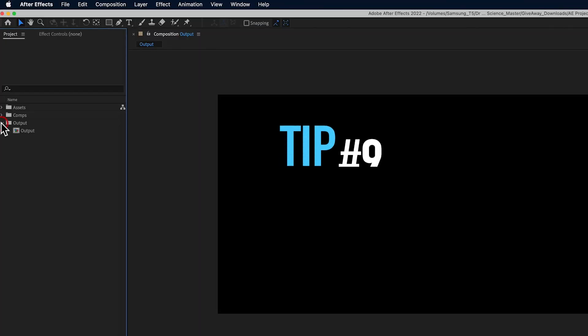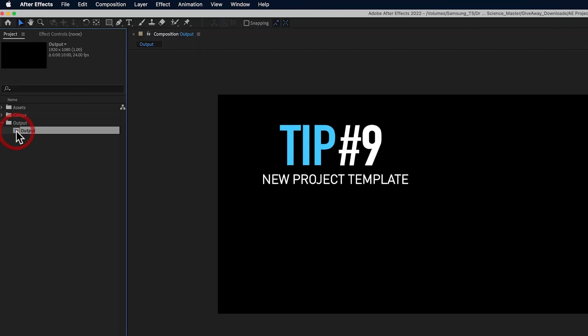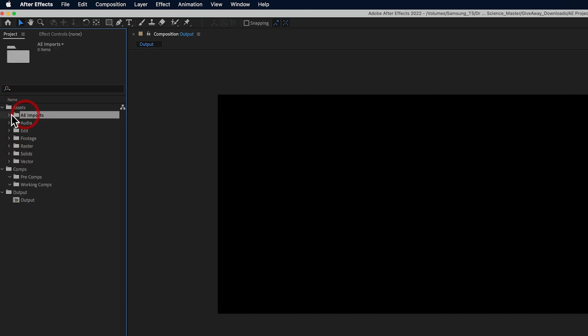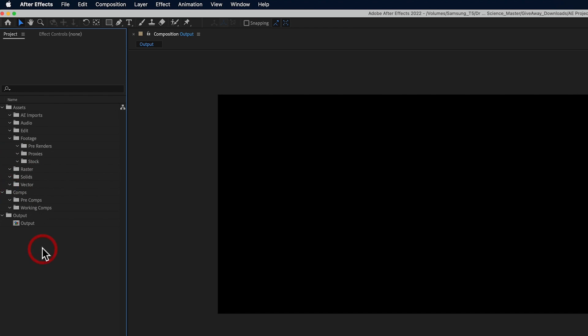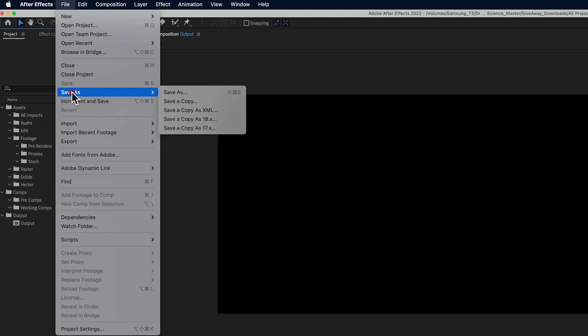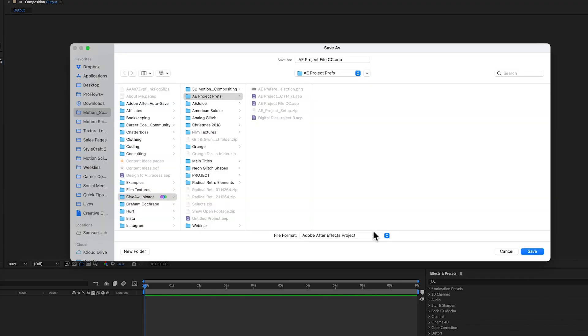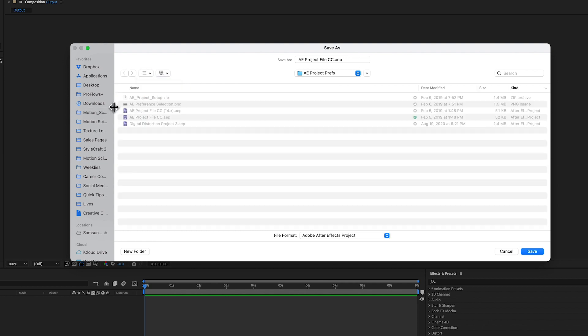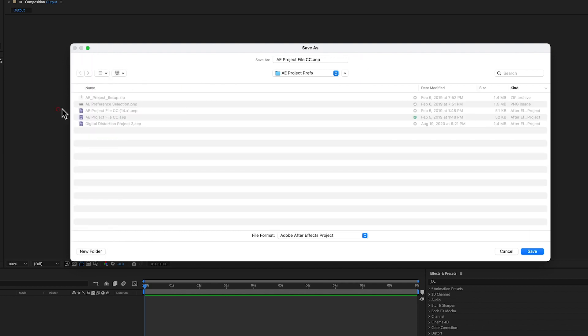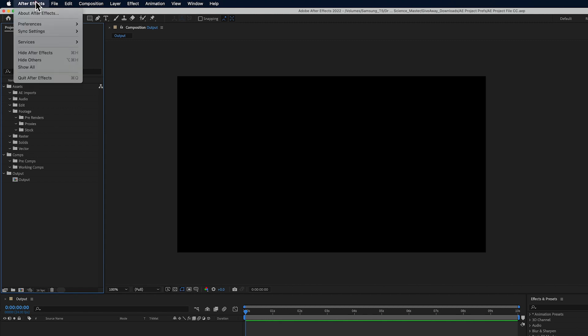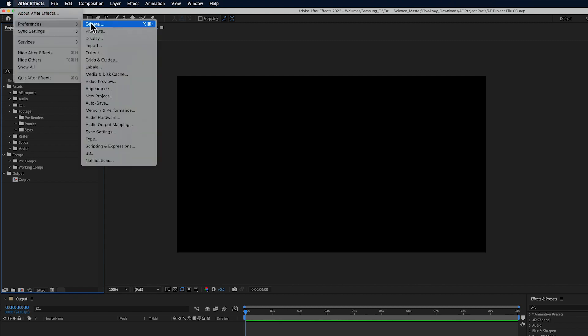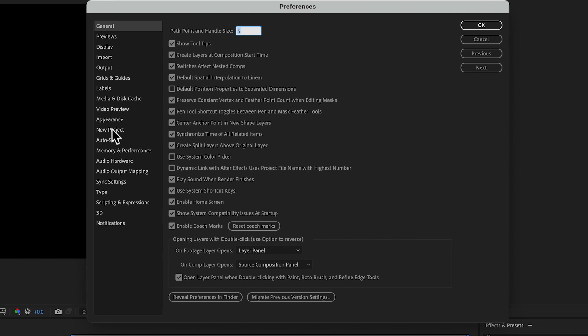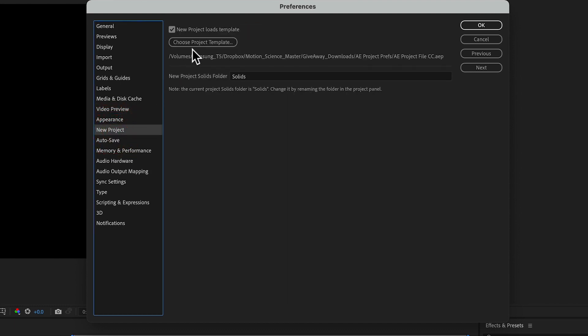This final tip is going to save you a ton of time. What we have here is a project file that I have set up of how I like to work. So I have my output composition. I have my comps, my pre-comps, my working comps, and I have a folder structure for AE imports, audio, edit footage, pre-renders, raster vectors, so on and so forth. You can set this up however you like to work. Then what you're going to do is you're going to go to file save as and save your project file anywhere on your local hard drive on any external hard drive. It doesn't matter. You're just going to save this After Effects project file out anywhere on your computer and give it the appropriate name. And after you've done that, you're going to go to your After Effects preferences and you're going to go to new project preference. Here, you're going to choose your project template. This is going to be the file that you just saved out and you're going to select that file, click OK, and that's all you have to do.